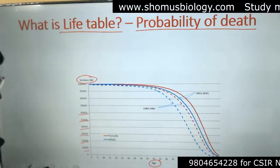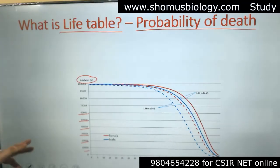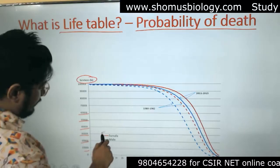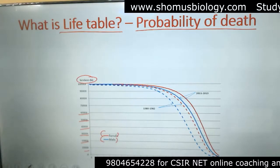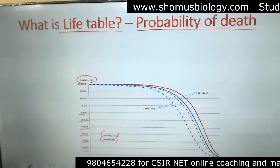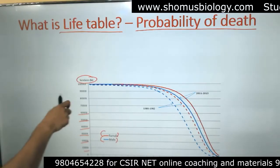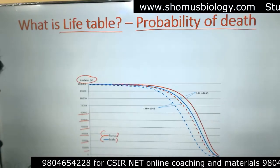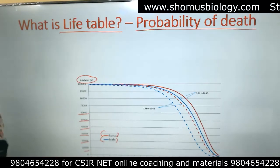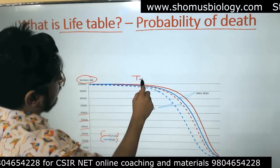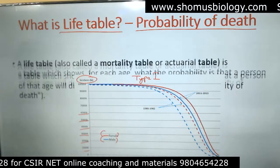The life table is calculated based on genders — just like the age structure — with females shown in red and males in blue. This particular example is for humans, showing the survivorship curve represented based on the number of individuals surviving at different ages. This is an example of a Type 1 survivorship curve, which is why we see this sort of curve.